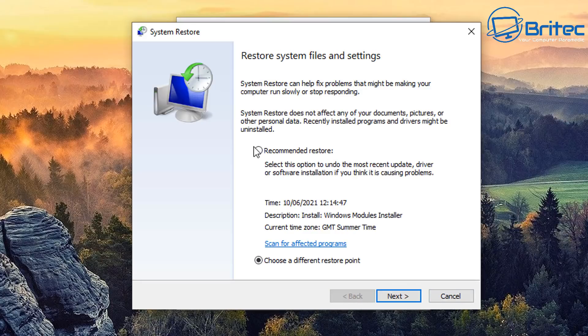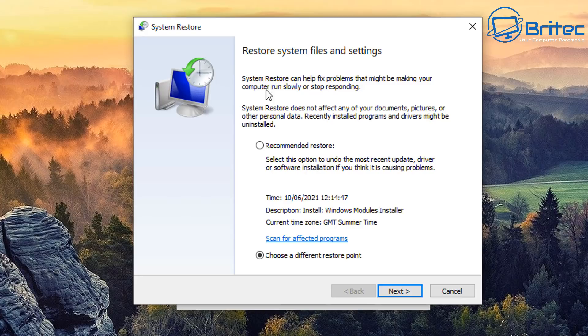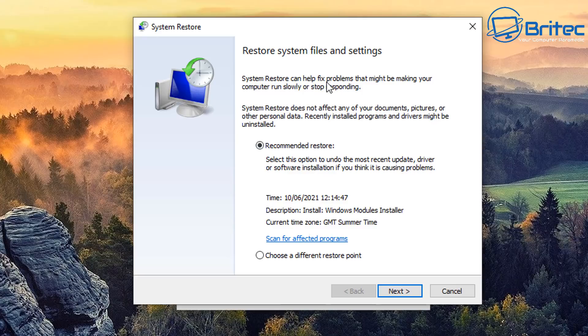System Restore won't protect you from malware, viruses, and things like that. If you've got viruses or malware on your computer and you start rolling back the system, they are going to still be on your computer. It doesn't get rid of them.